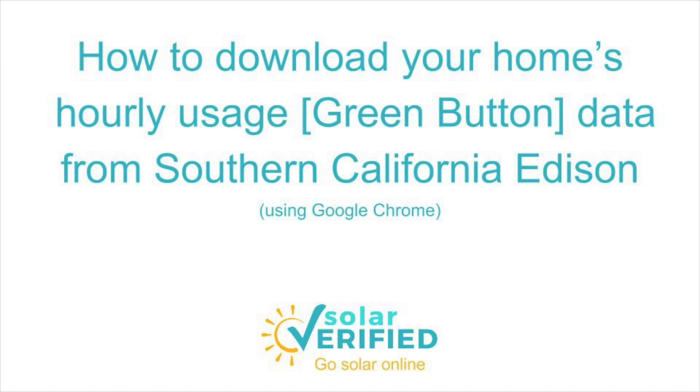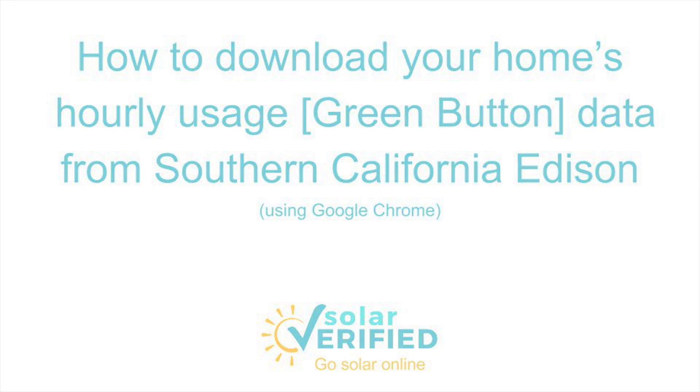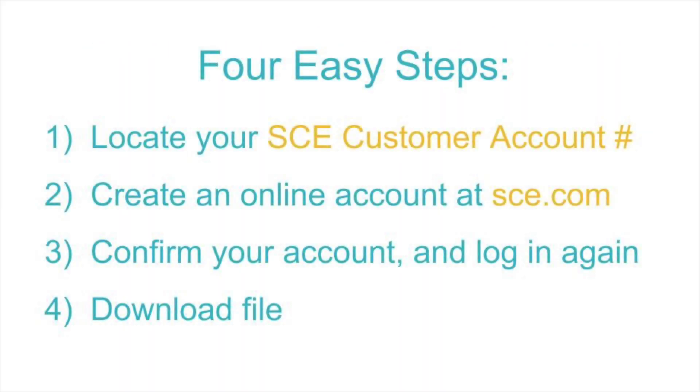In this video we will show you how to download your hourly usage data, otherwise known as green button data, from Southern California Edison using a Chrome browser. You can download this file by following these four easy steps.